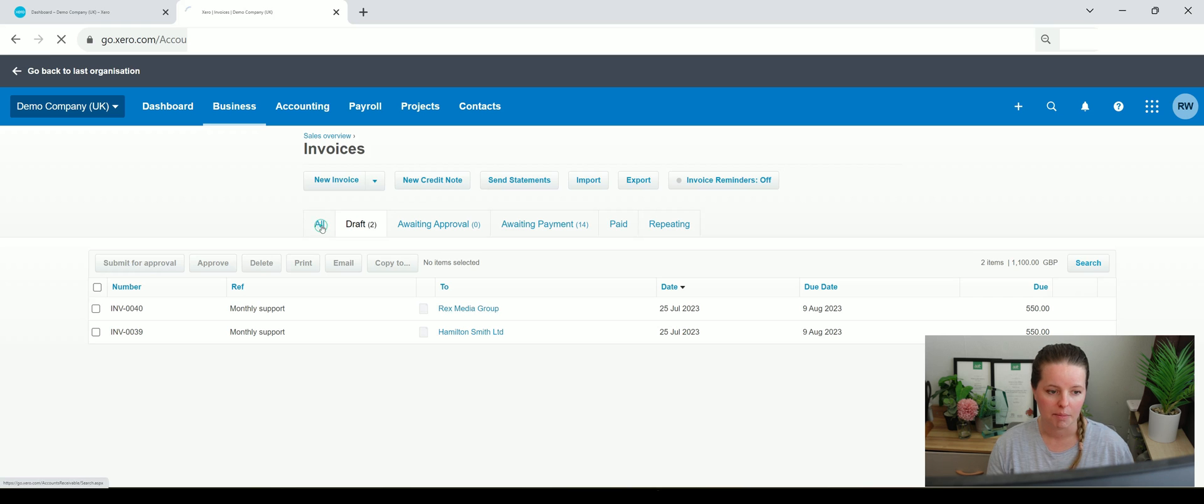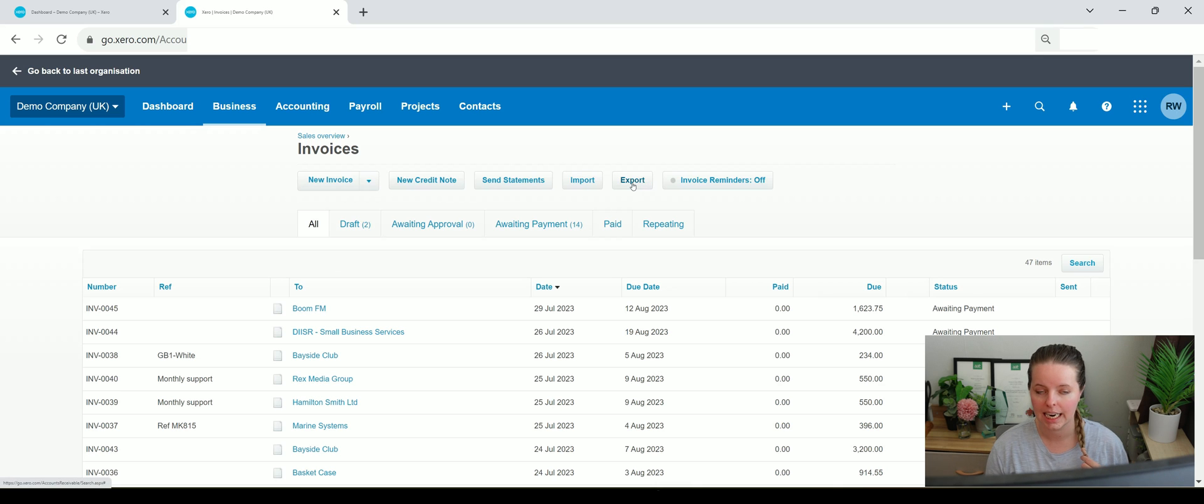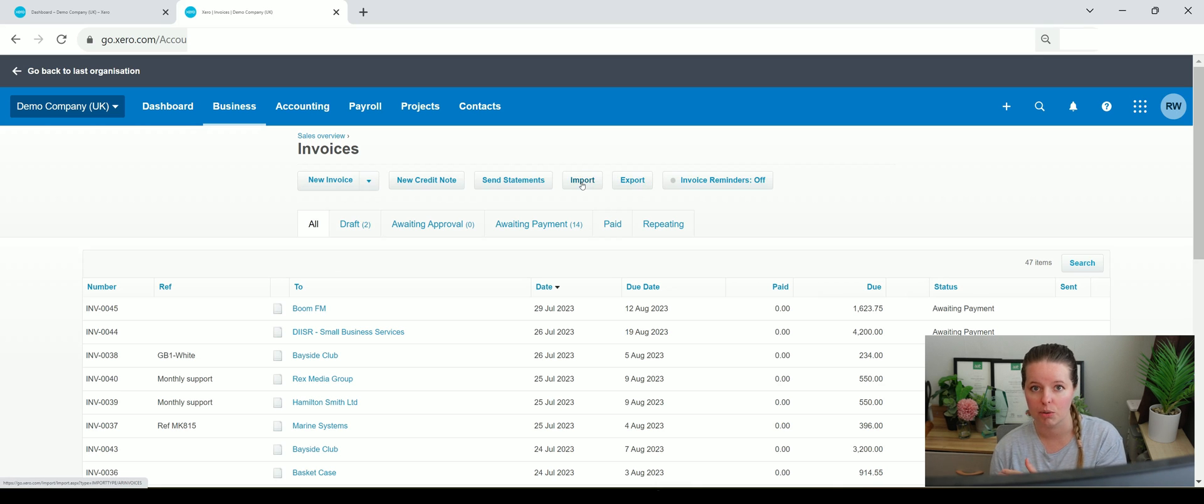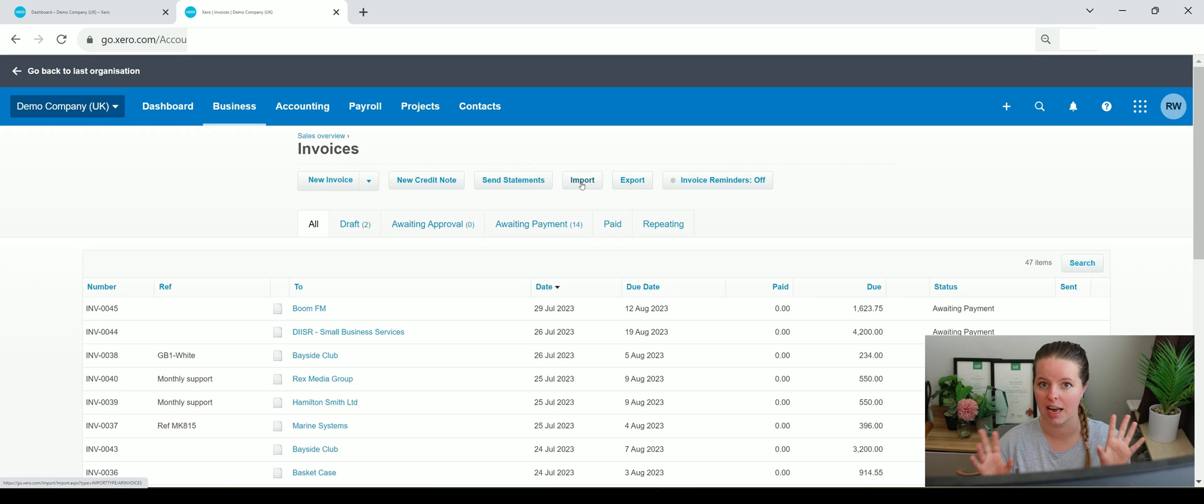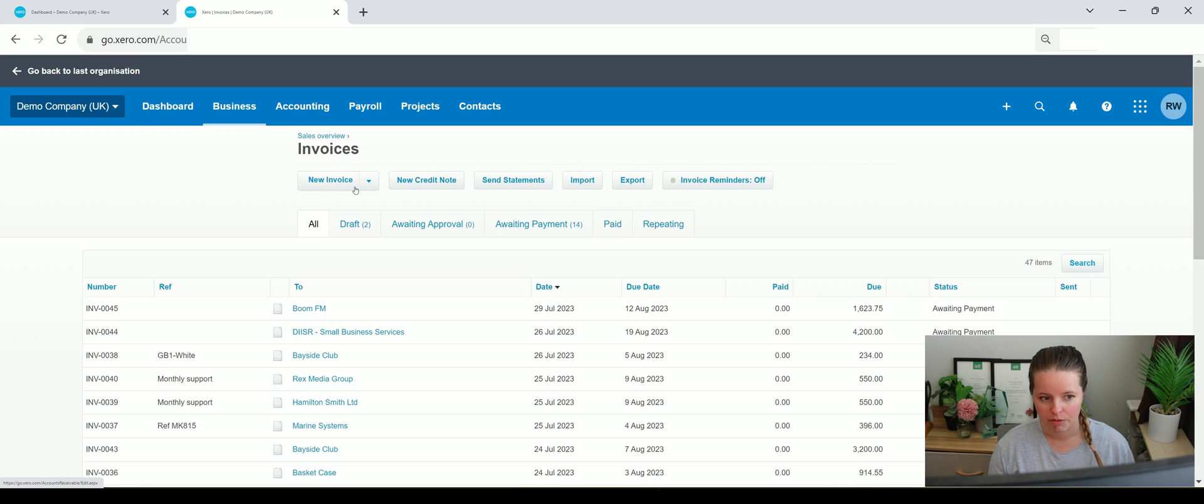And then we've also got some drafts that have been created just here, and then all, which encompasses everything. From this page you can export that really quickly. You can import sales invoices so you don't have to manually raise them every single time within Xero, which is great. You can send statements out to customers, new credit notes, new invoices, et cetera.